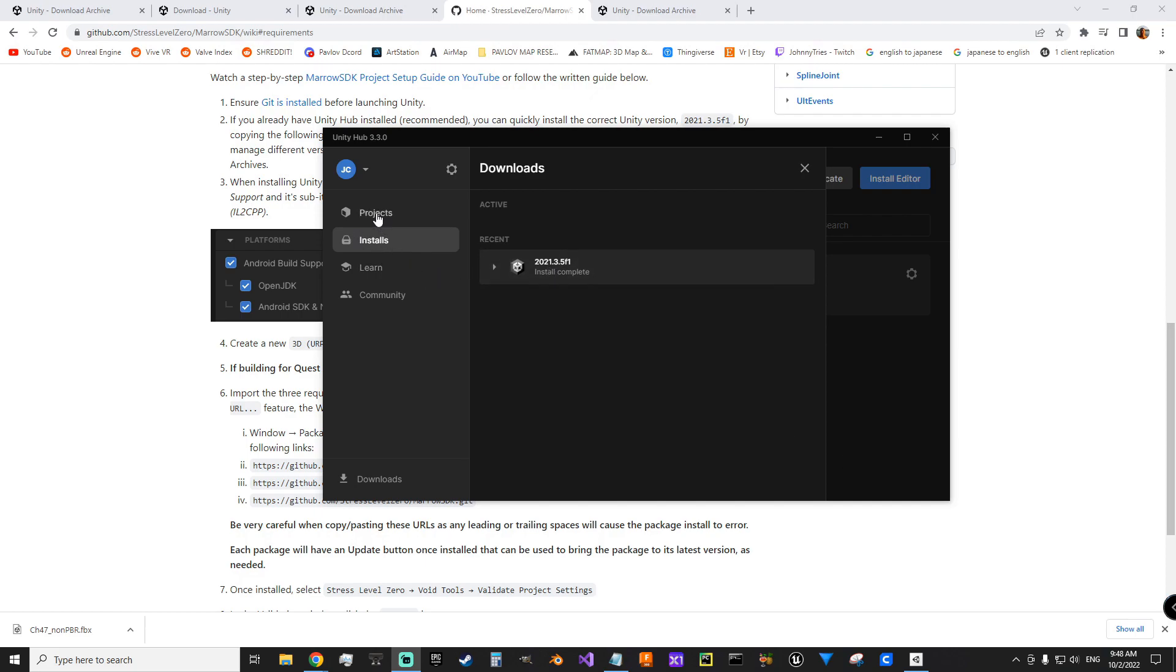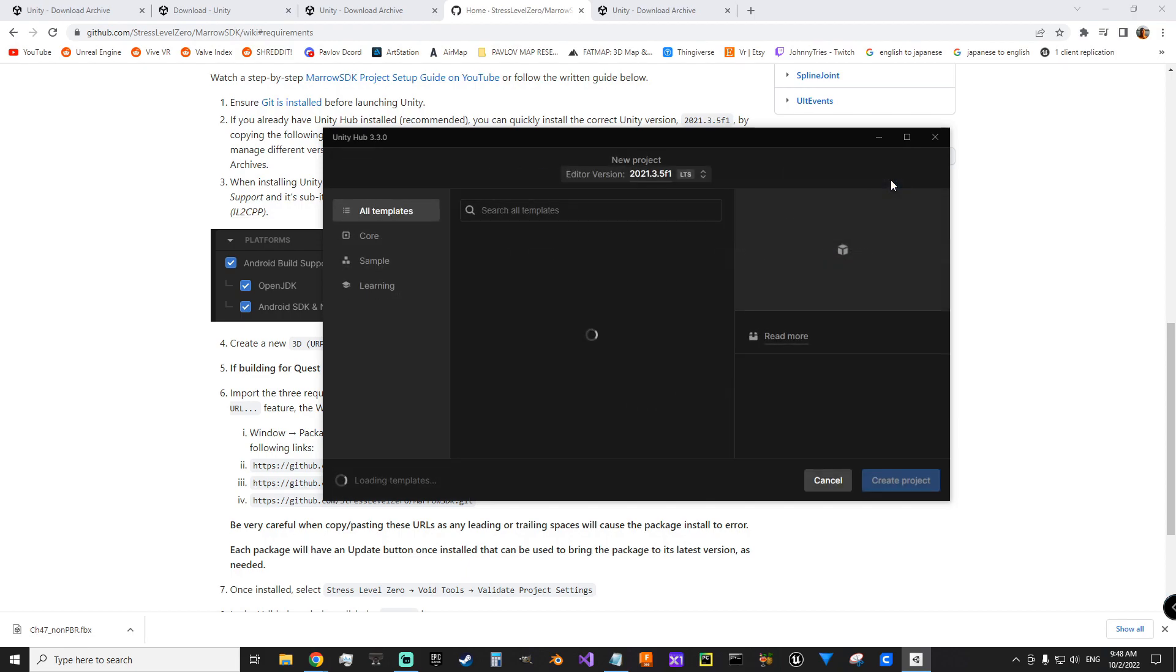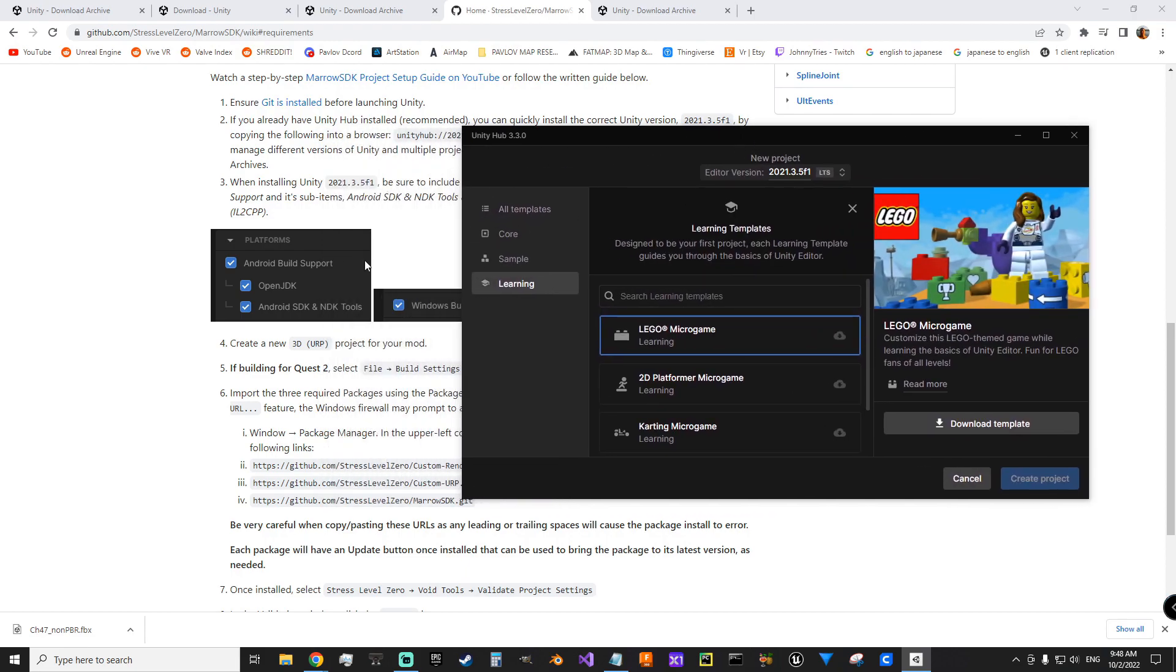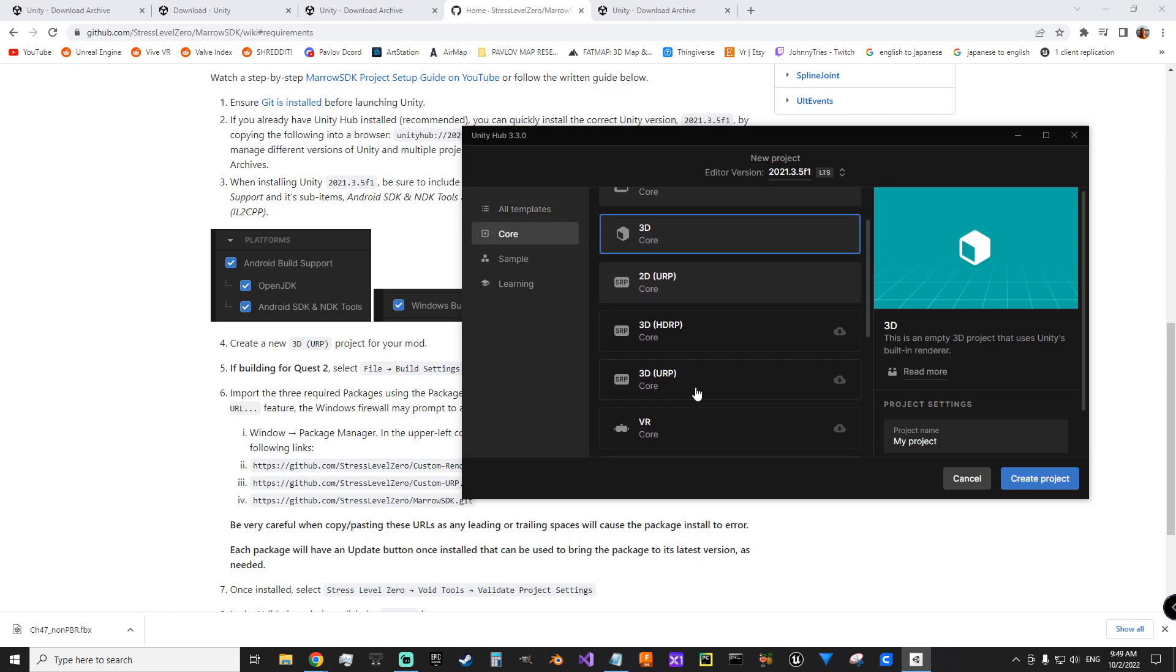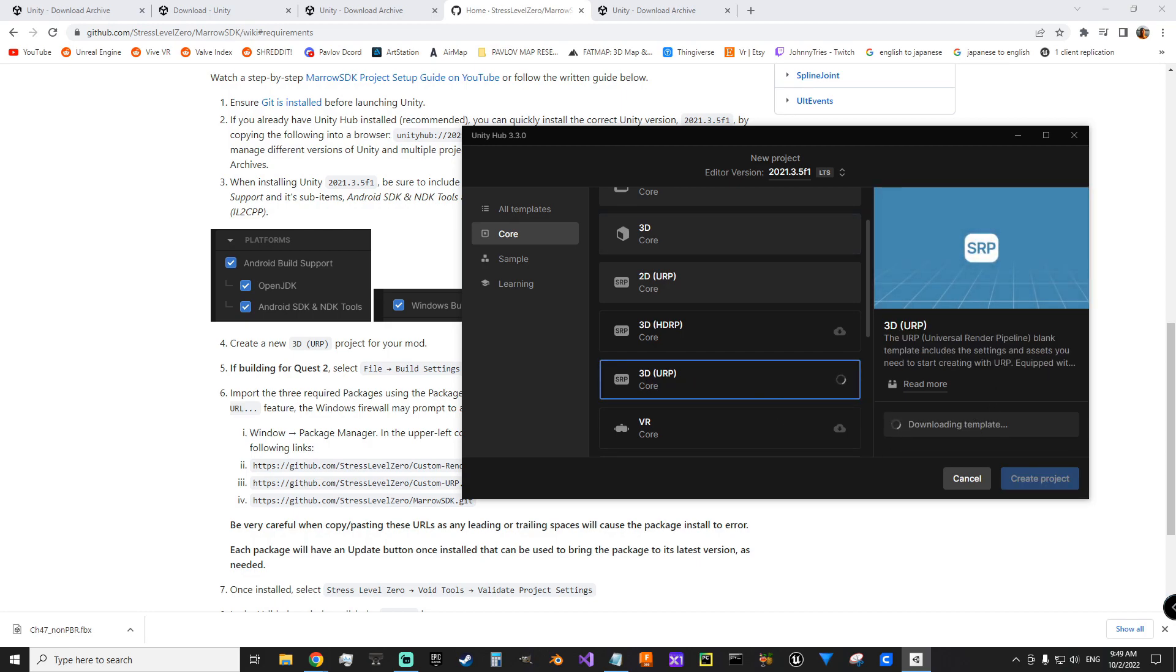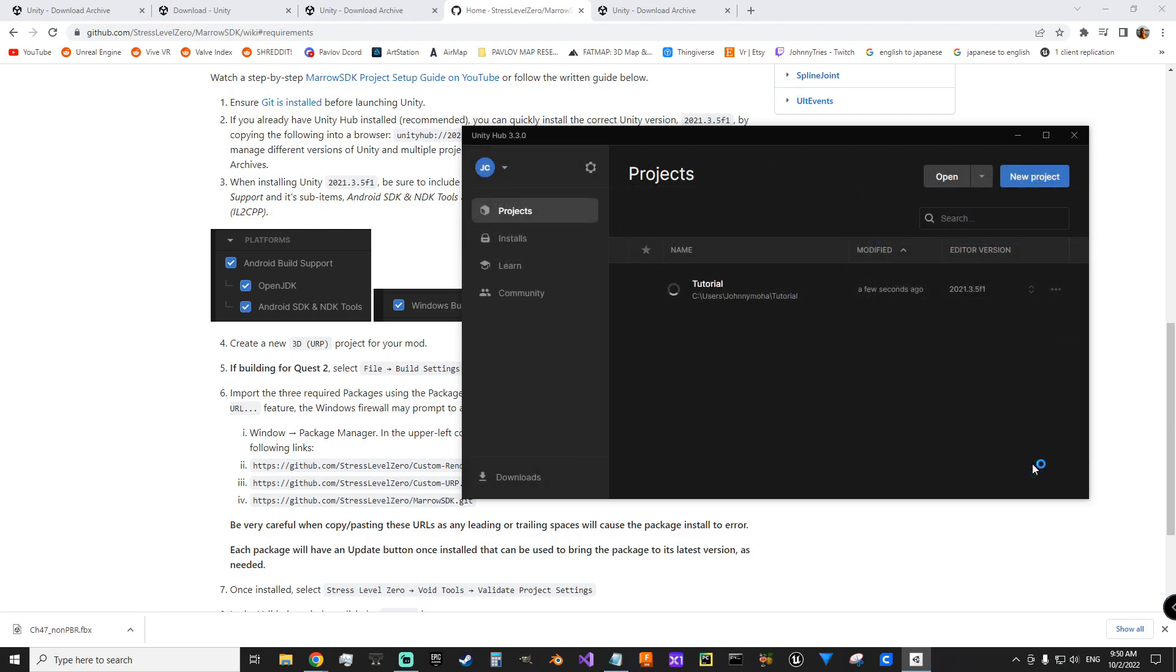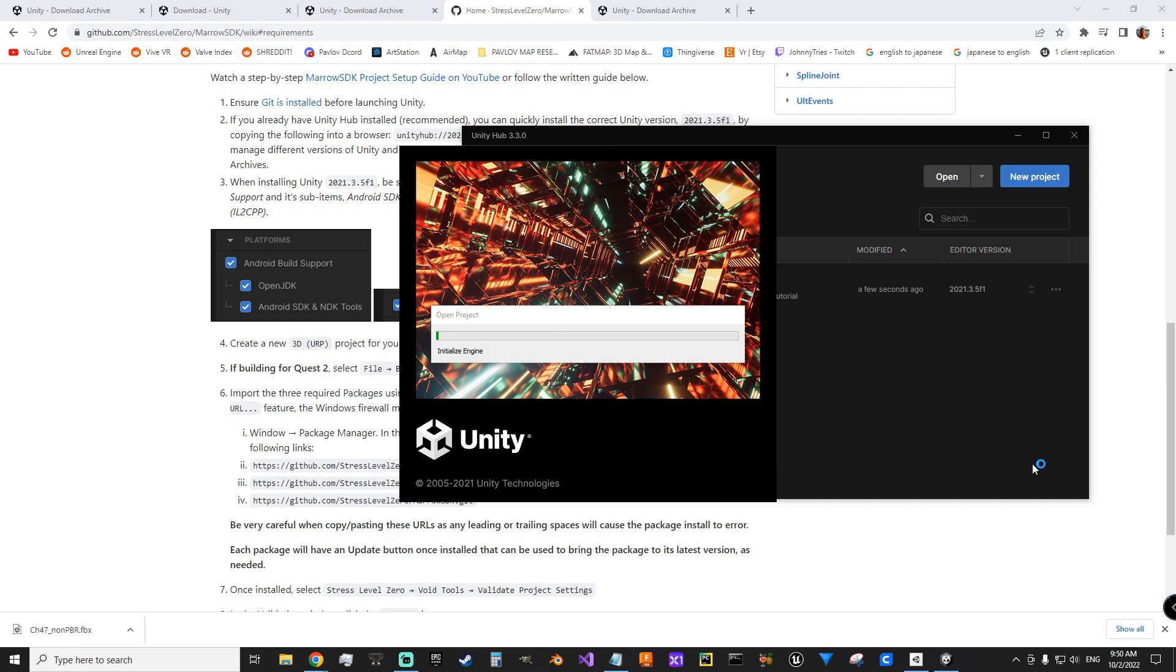So we can go to Projects, New Project, and just following their instructions here. I want to make a new 3D Universal Render Pipeline project. You want 3D Universal Render Pipeline. Tutorial. Create a project, and we'll skip ahead here.